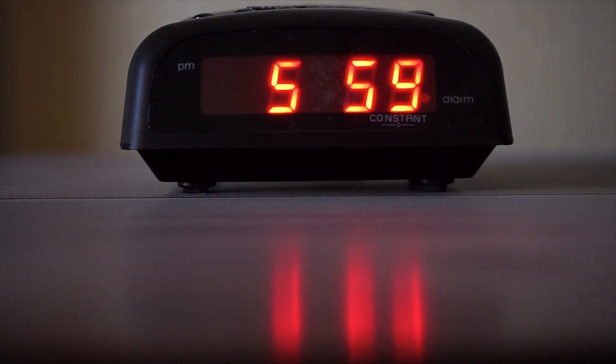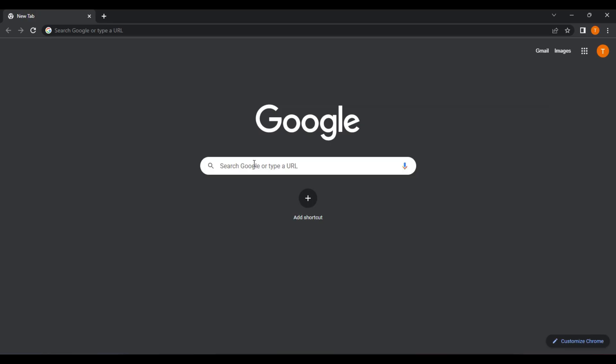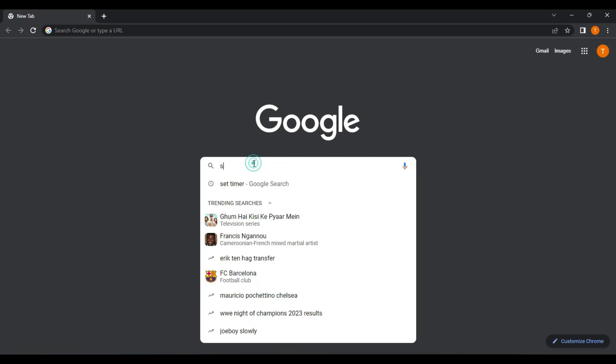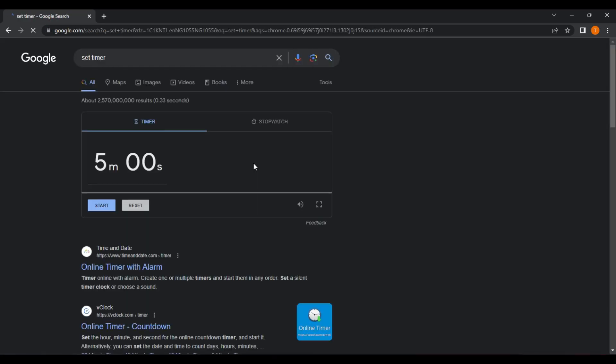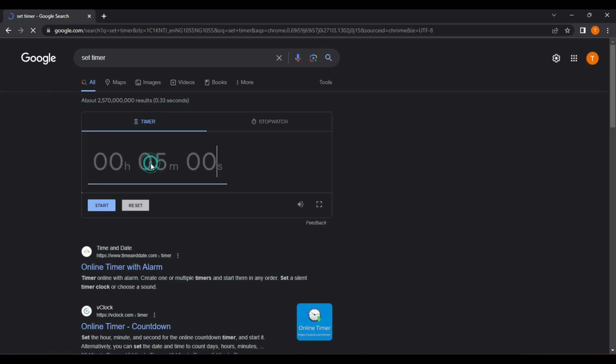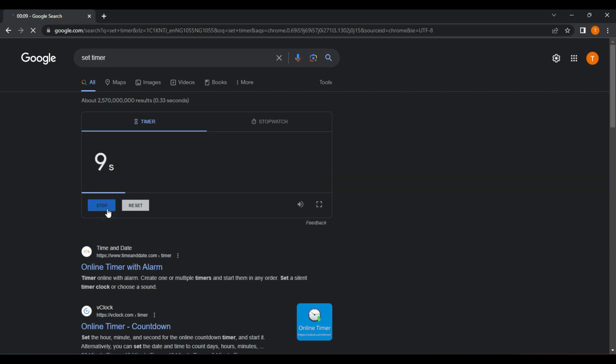To use Google as a timer, simply go to the Google search engine and type Set Timer in the search bar. A timer interface will appear in the search result, allowing you to set the amount of time you want to count down. You can enter the amount of time in minutes and seconds or use the preset timer options. Once you've set the timer, click the Start button to begin counting down. A countdown timer will appear on the screen and will beep when the time is up. You can also pause or reset the timer as needed.